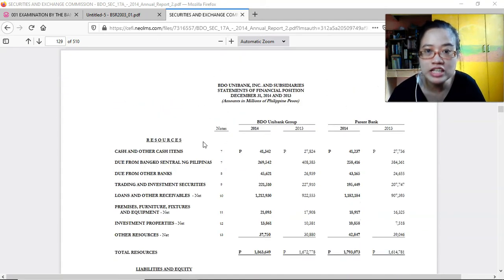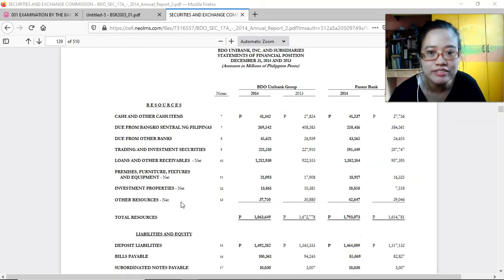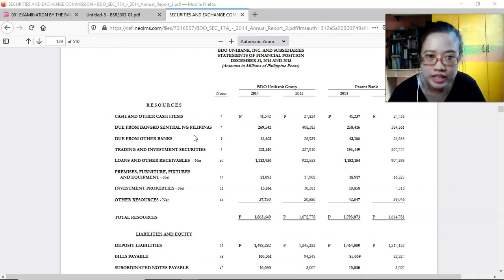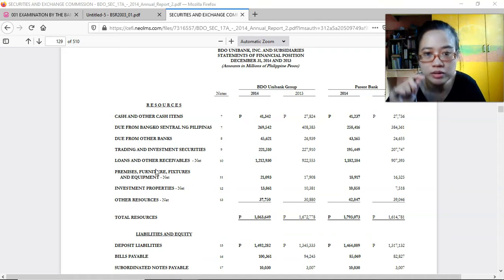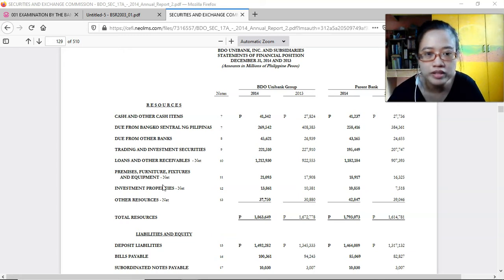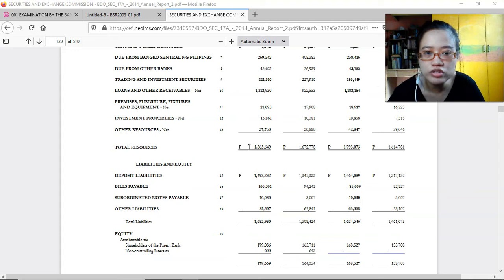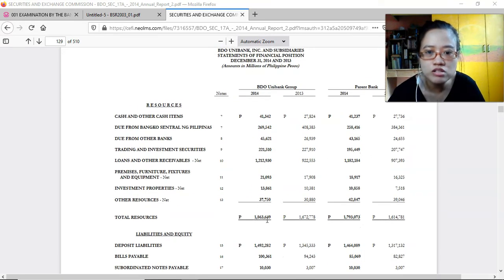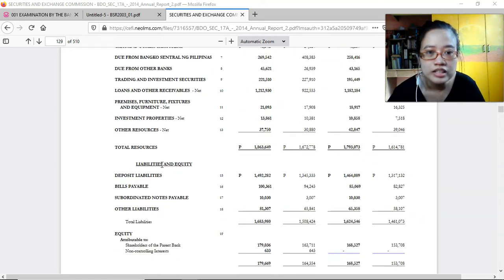The content of the audited financial statements includes the statement of financial position or balance sheet. Assets include cash and other cash items, due from BSP — because they deposit some of their money to BSP — due from other banks, trading and investment securities, loans and other receivables — normally short-term loans to businesses or individuals — premises, furniture, fixtures and equipment, investment properties, and other resources. Total resources or total assets are in millions of pesos. Liabilities and equity include deposit liabilities at 1.4 billion, bills payable at 100 million, subordinated notes payable 10 million, and other liabilities 81 million — amounts in millions of pesos, so total assets are approximately 1.8 trillion.